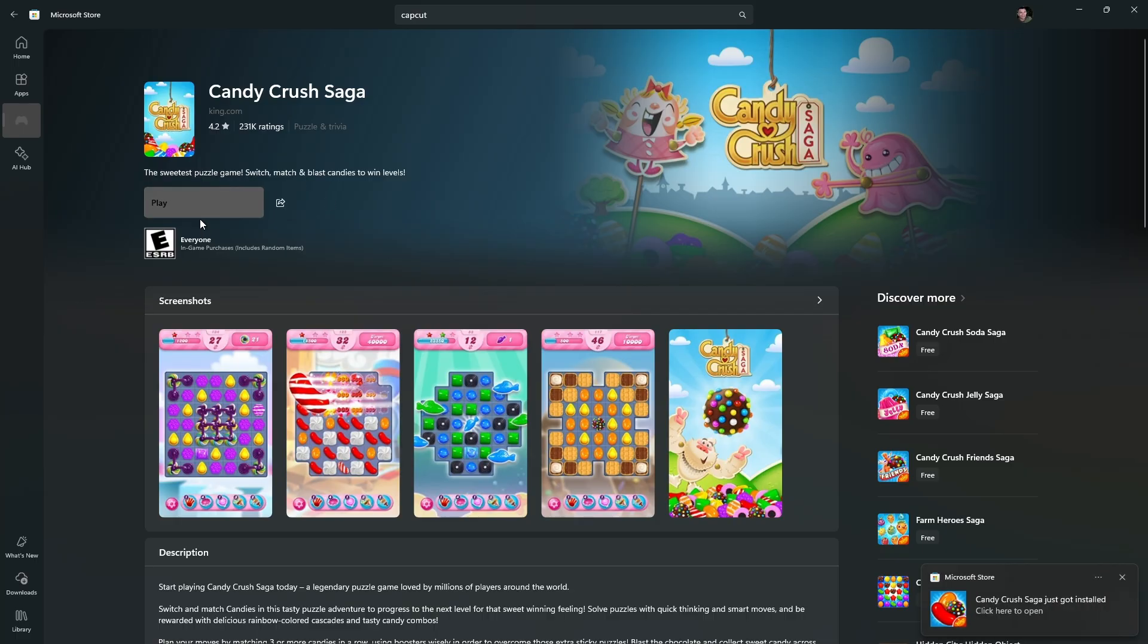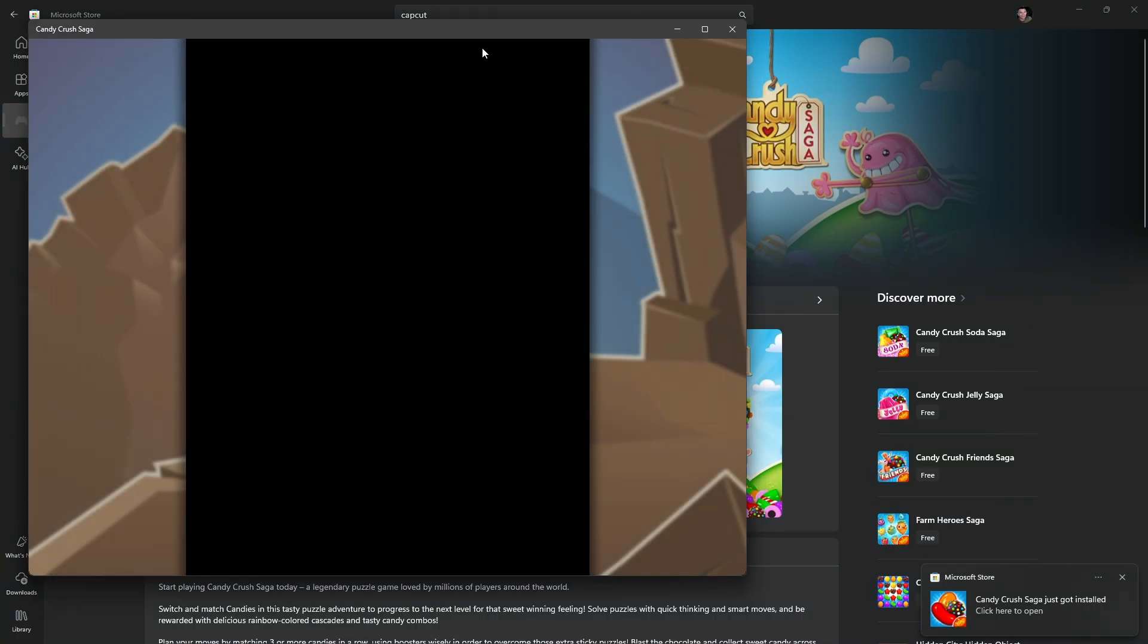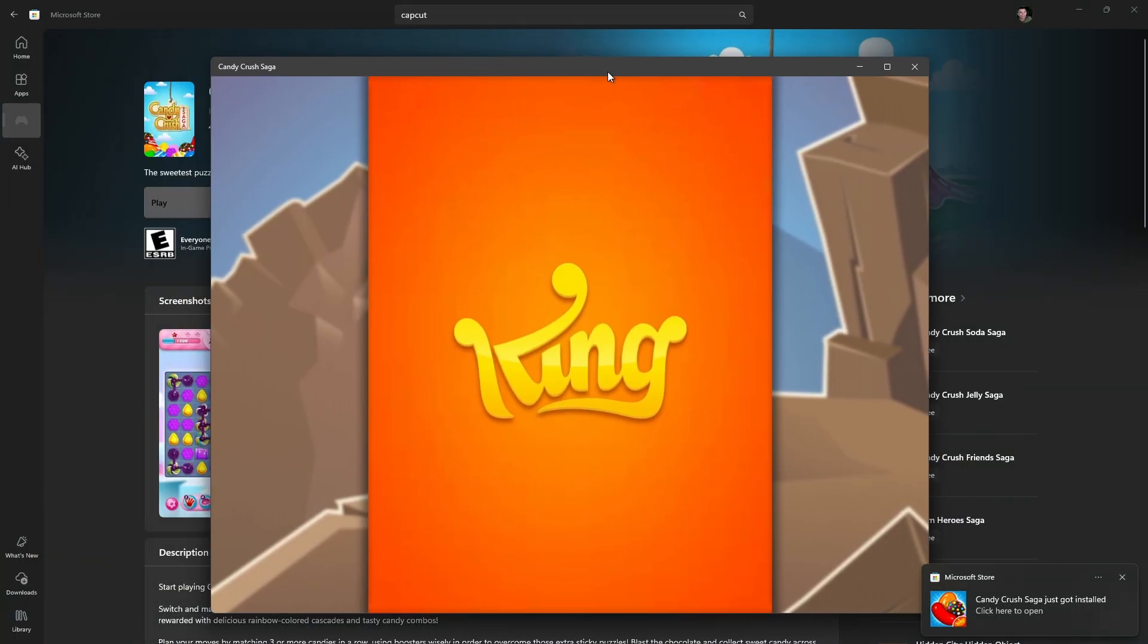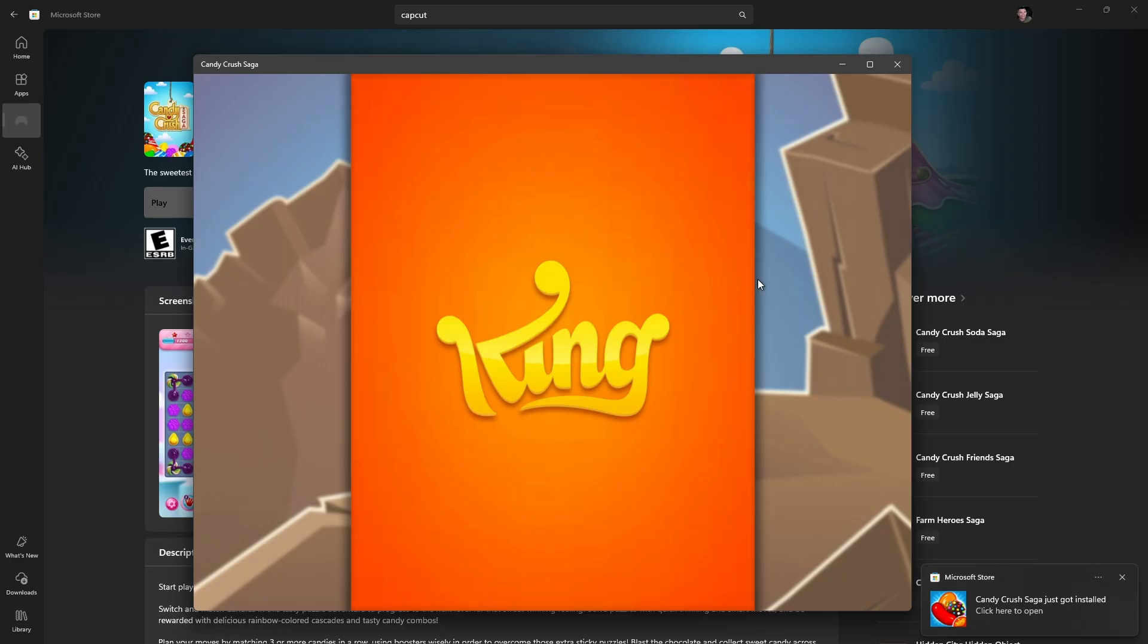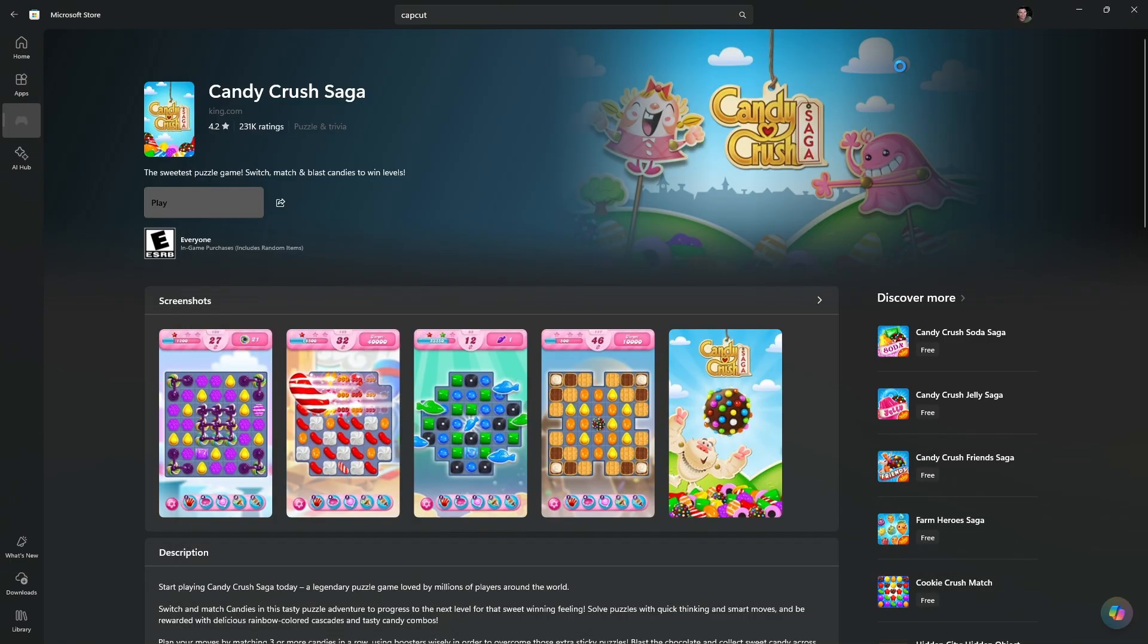Once that's done, you can just easily hit on play and the game will open. I'm just going to close this one.